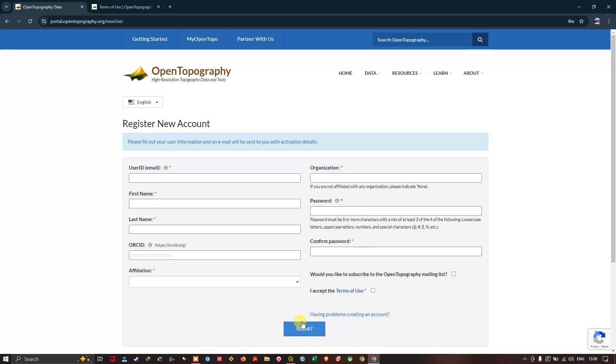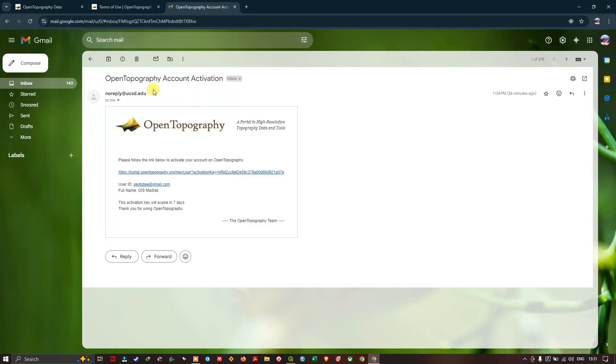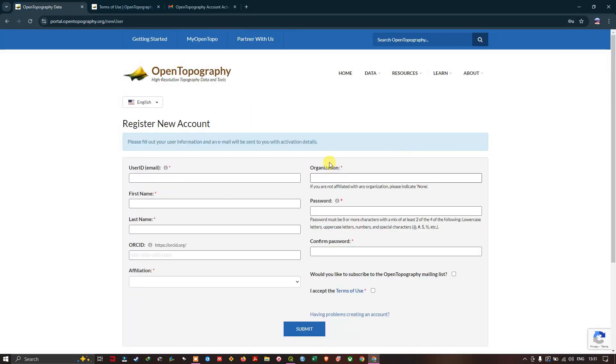Within a few seconds, an email will be sent to you where you'll need to activate your user account. After activating it, you can click on Login.